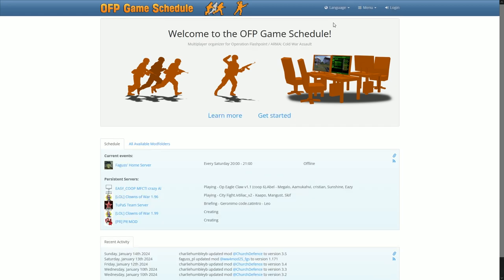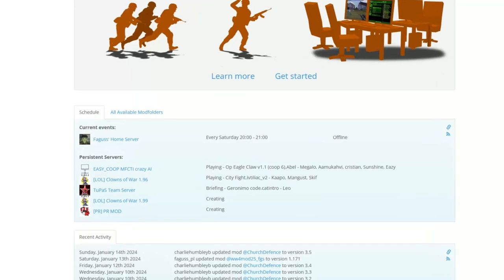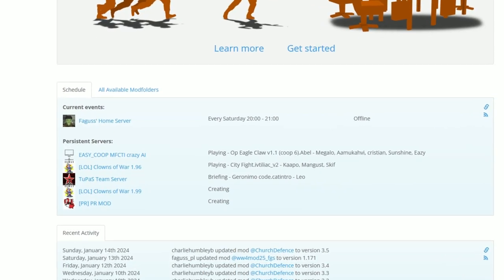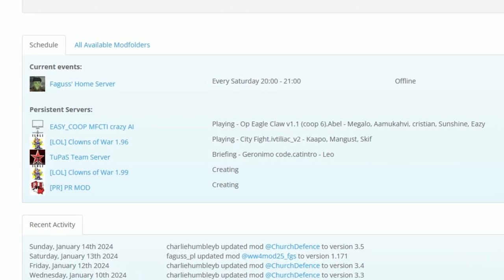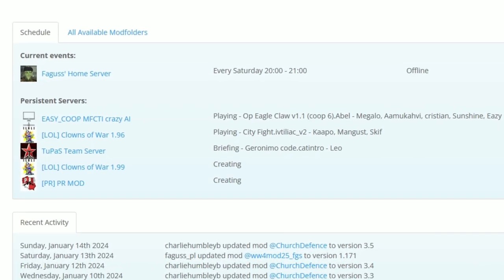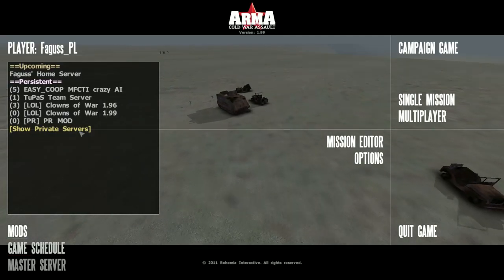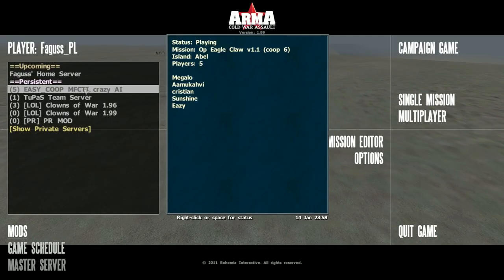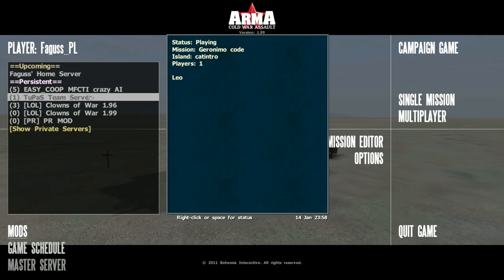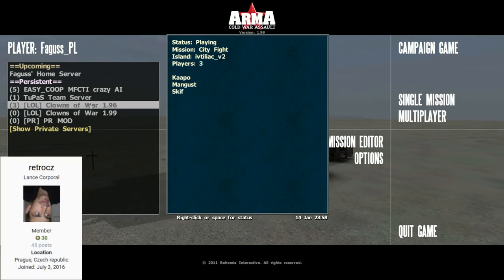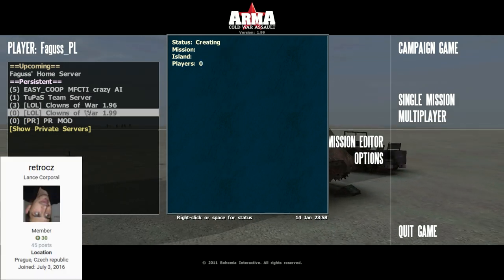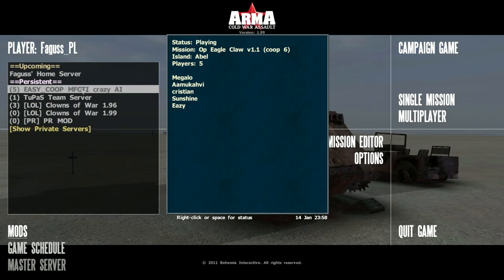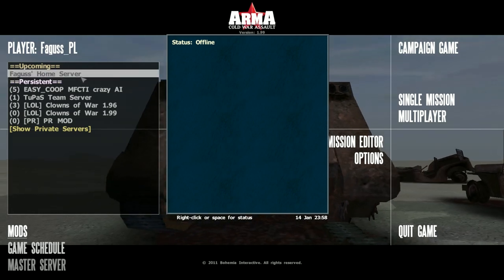Main page displays server status, with the current mission being played and a number of players. Same information you'll find in the game's main menu, under the game schedule option. Thanks to Retro from ofpisnotdead.com for providing an API for querying servers.